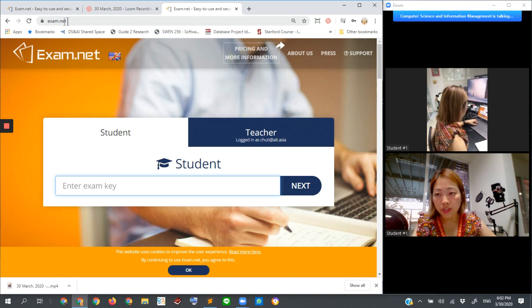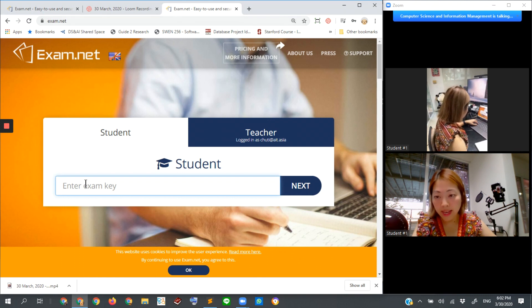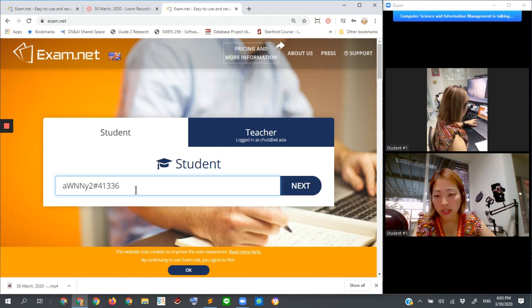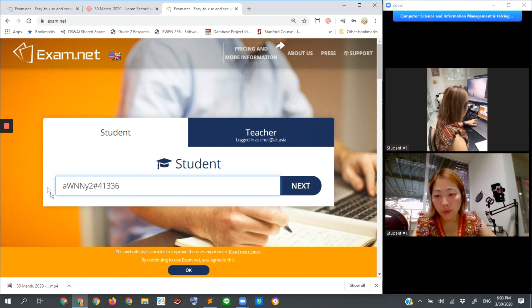Then he or she goes to exam.net, right? And then enters the exam key with the session ID. So this entire phrase or string has to be entered.